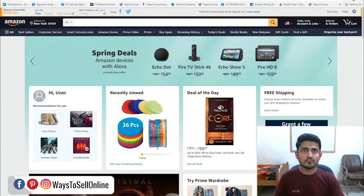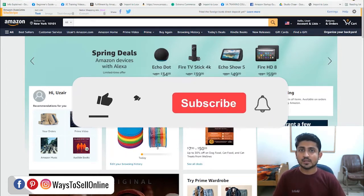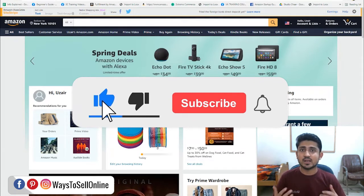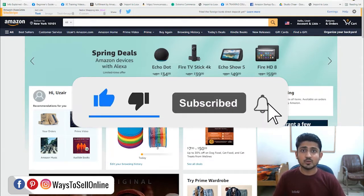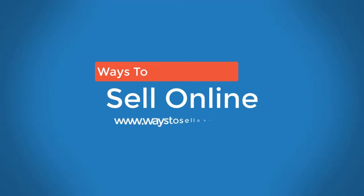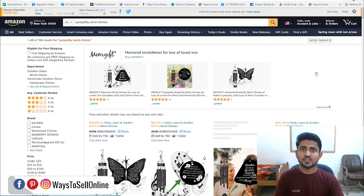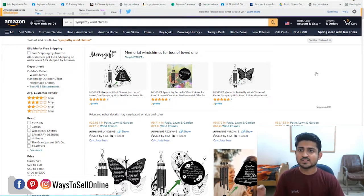I sell my products on Amazon, eBay, Shopify, ClickFunnels, and Redbubble, and on this channel I teach people how to do the same and build an online business. If you are new here, make sure to like the video and subscribe the channel so you can watch more free videos like this. Without further delay, let's start the video.